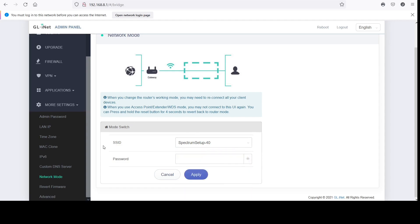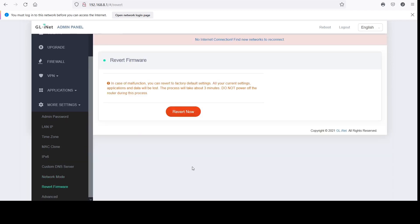I just wanted to show you that option, which is a shame because some routers don't include that anymore. Here's the 'Revert Firmware' option — they should call it 'Reset Router' instead, which is just an odd choice of words. I went ahead and did that, and it basically resets everything to its defaults.